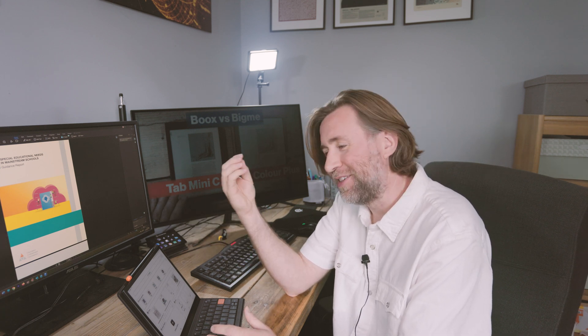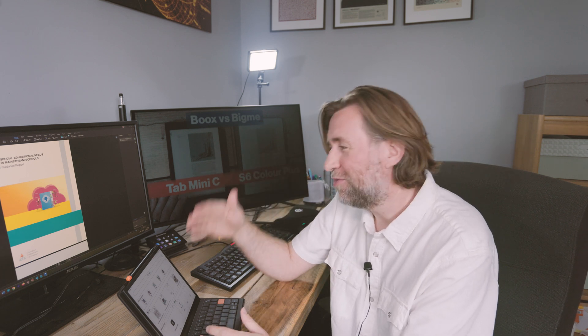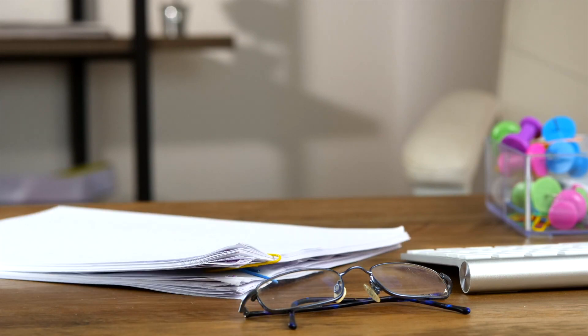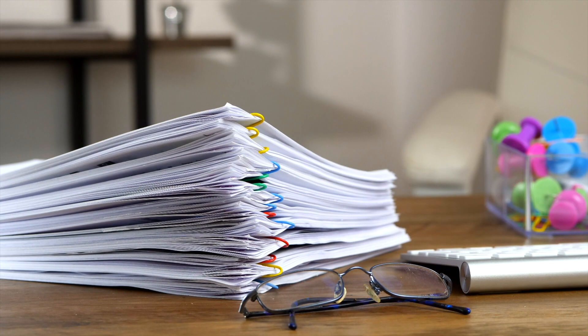My colleague used to talk about finding things in their paper stack as an exercise in archaeology. The deeper down the pile you went, the further back in time you went. But in some tablets like the Boox for instance, you can even search through all of your notes, even the handwritten ones.